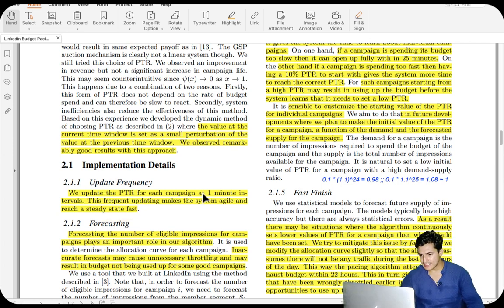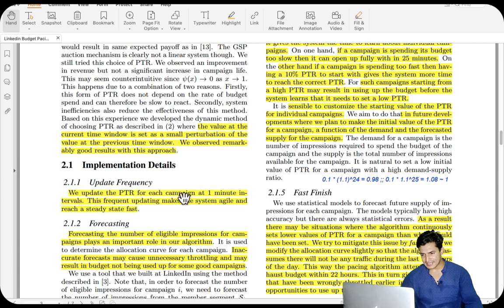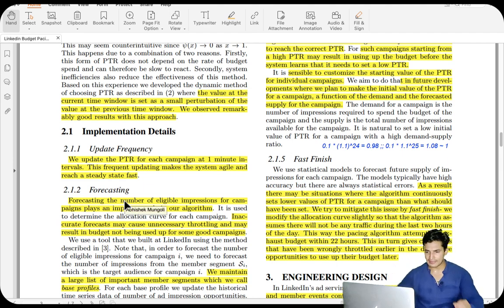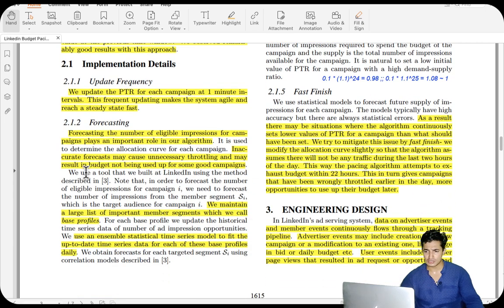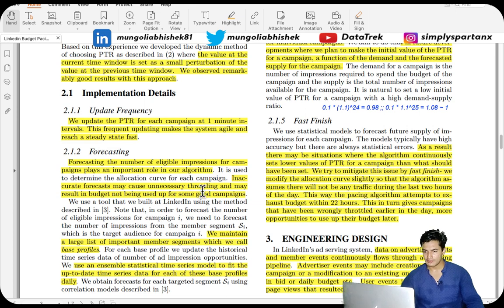The PTR (pass-through rate) is updated for each campaign at one-minute intervals. This frequent updating makes the system agile and helps it reach a steady state. Forecasting plays an important role: the allocated budget is based on forecasts of eligible impressions, and inaccurate forecasts may cause unnecessary throttling, resulting in budget not being used for good campaigns. They maintain a large list of important member segments called the 'base profile' to ensure forecasting accuracy — better forecasting means better throttling.